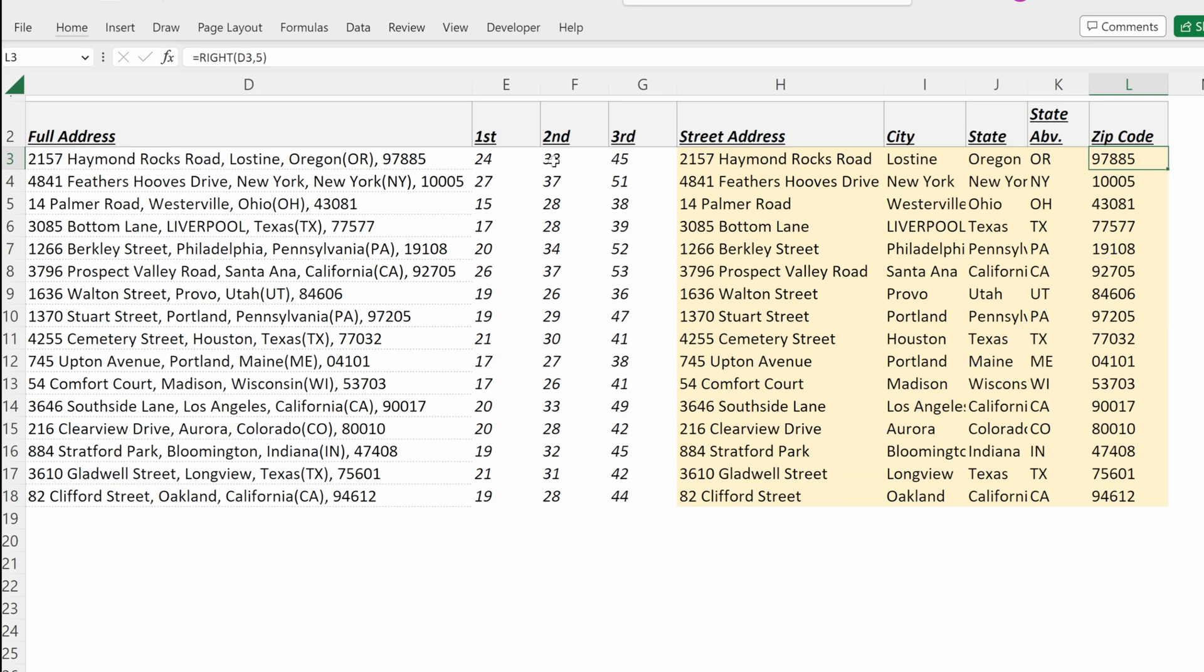So this approach is obviously much more involved and more time consuming to set up than simply using text-to-columns. But what it does grant you is the flexibility to add new rows where needed.